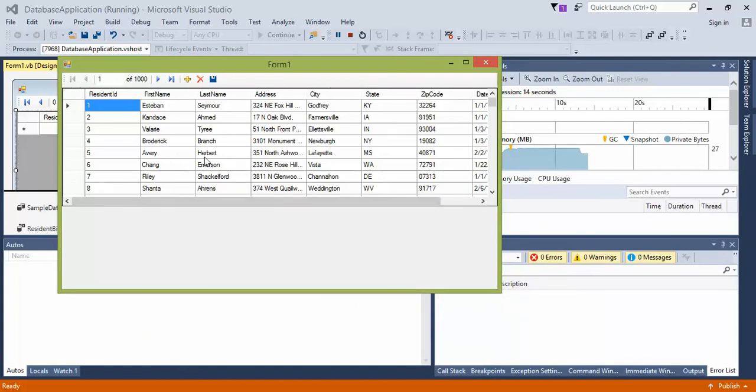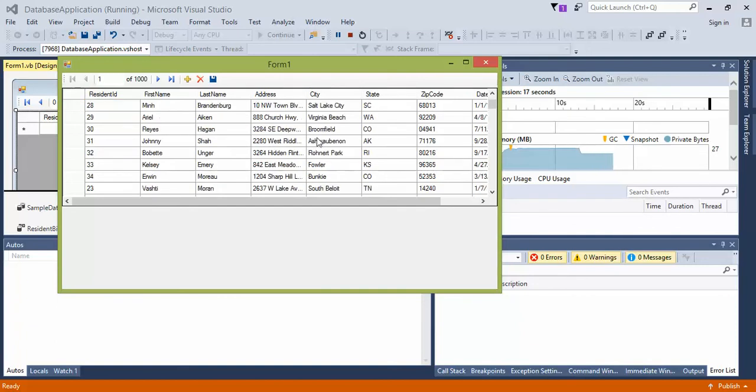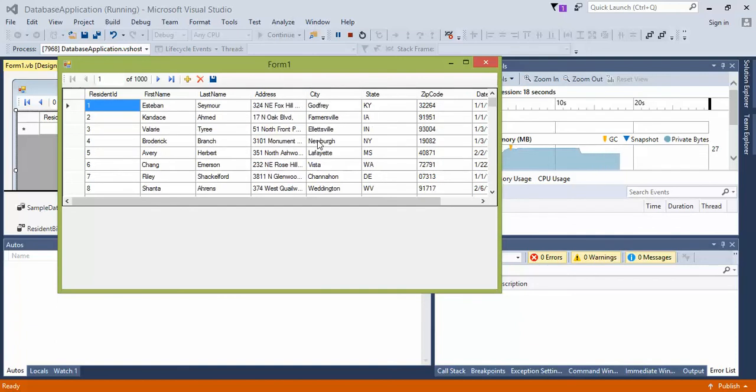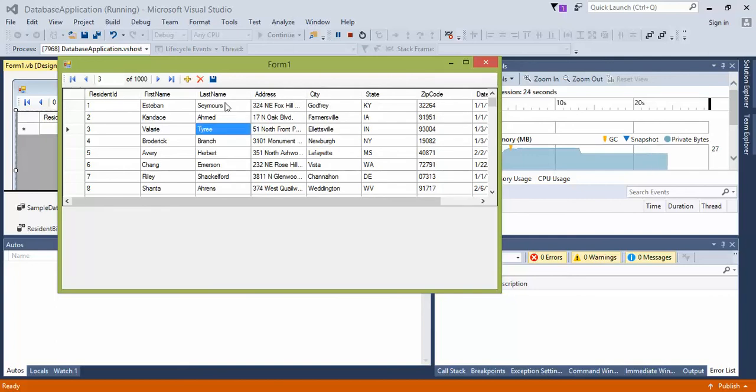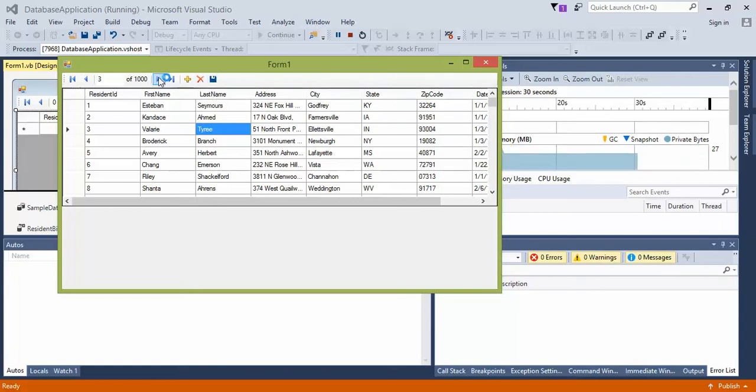Now you can manipulate data freely on this form however you feel like it. You can double-click and change something, say 'C Mores', click off of it, and now it's automatically updated. You can add a field, delete a field, save data, or scroll through different bits of data.